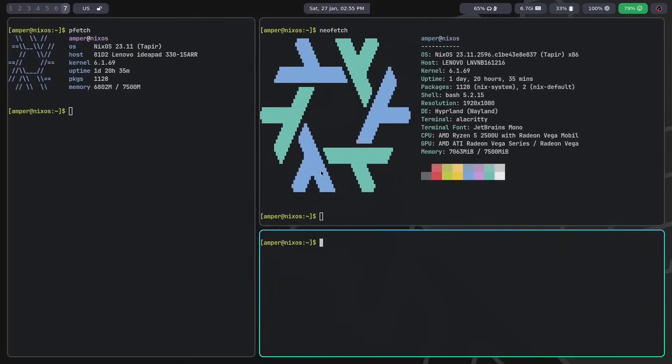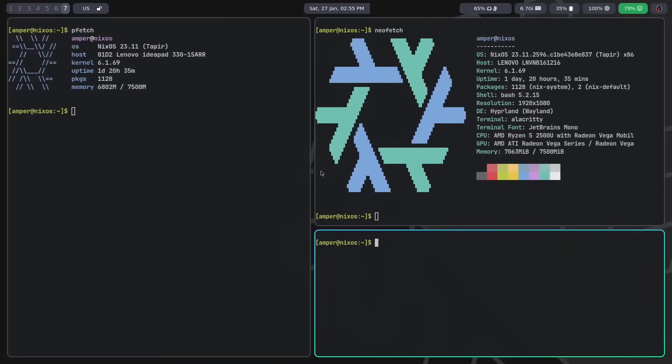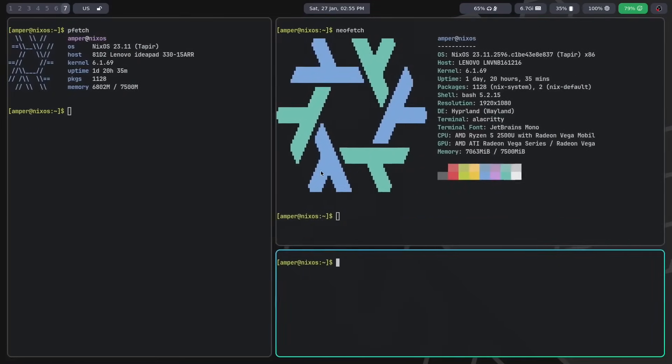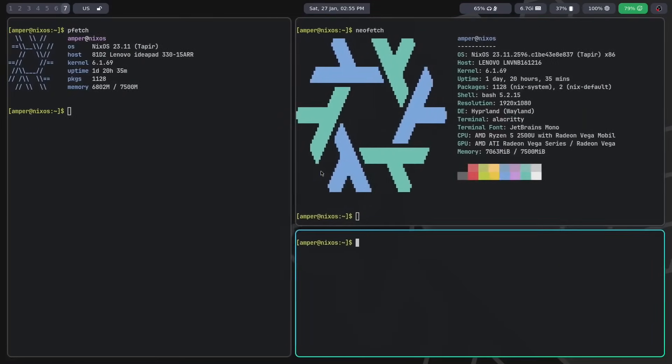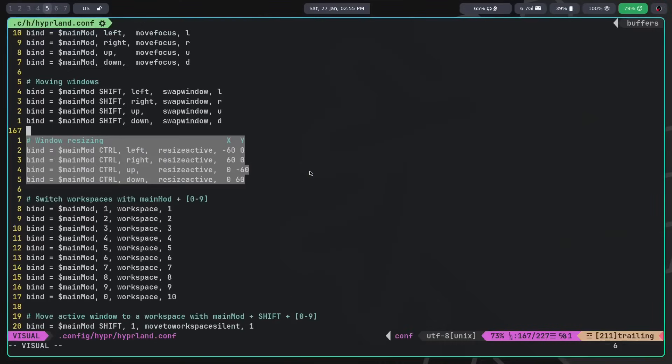There's also the resize active dispatcher, which resizes the active window, taking the changes in size along the x and y axis as parameters.